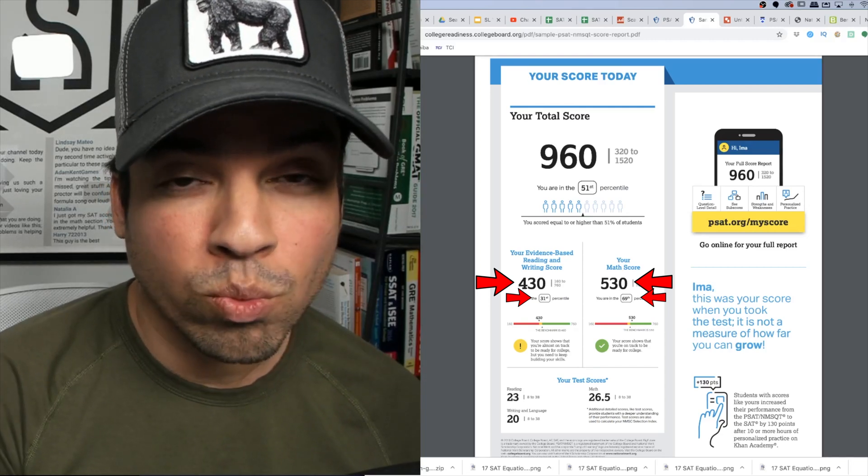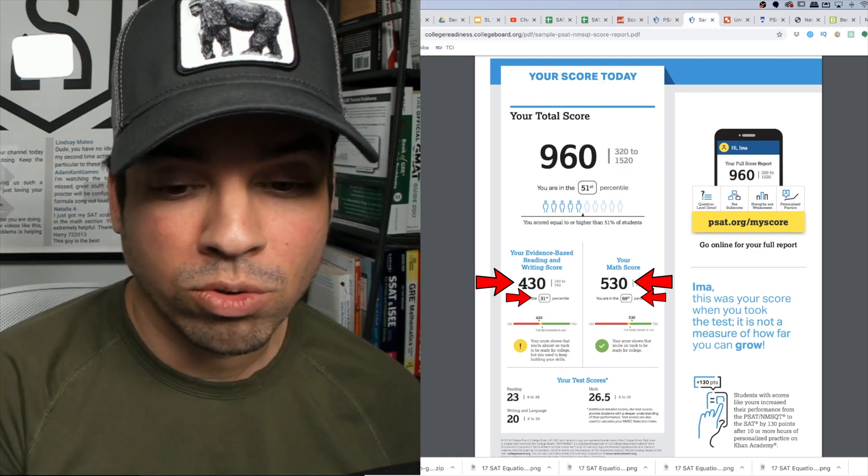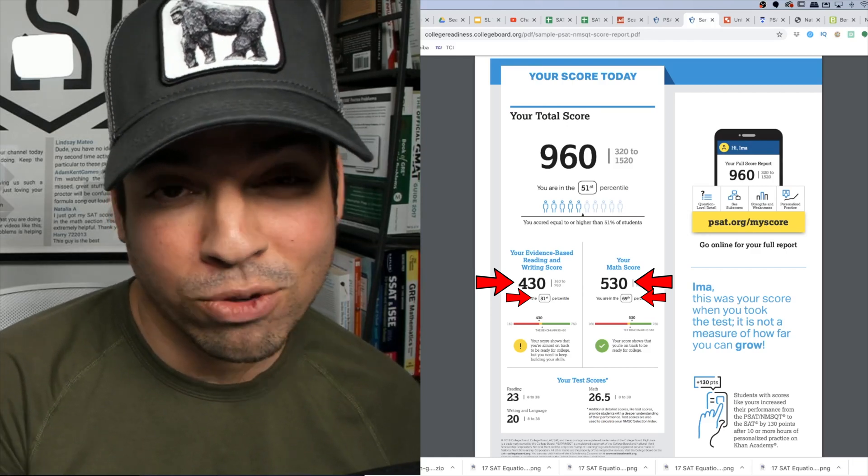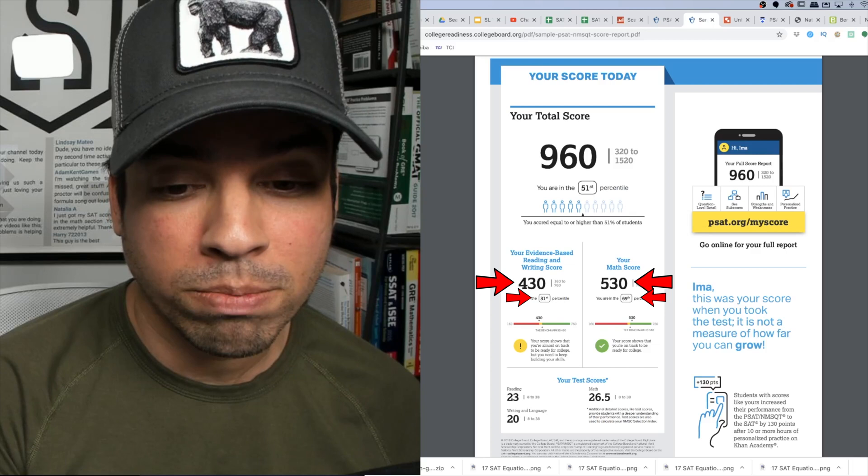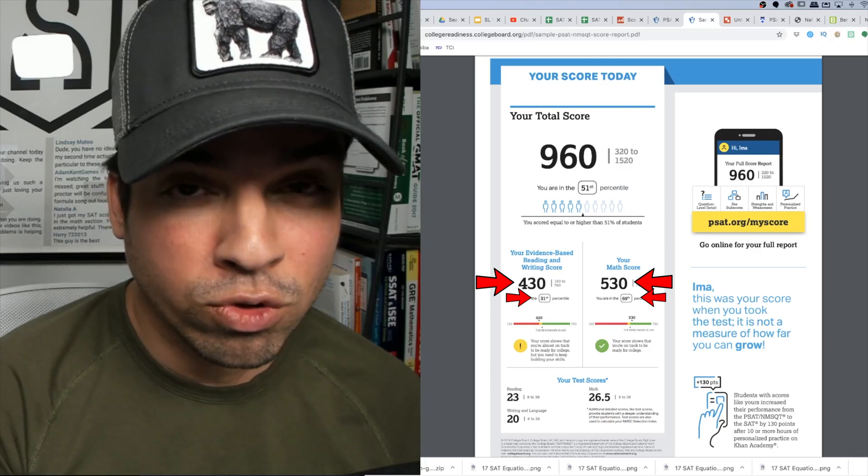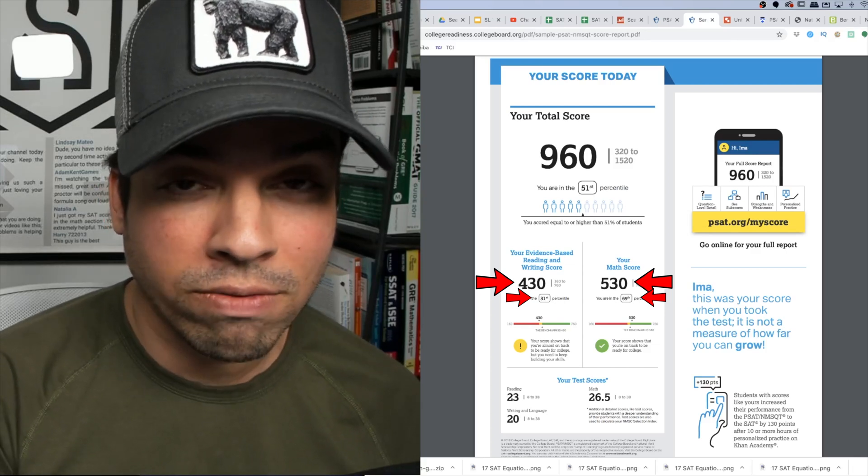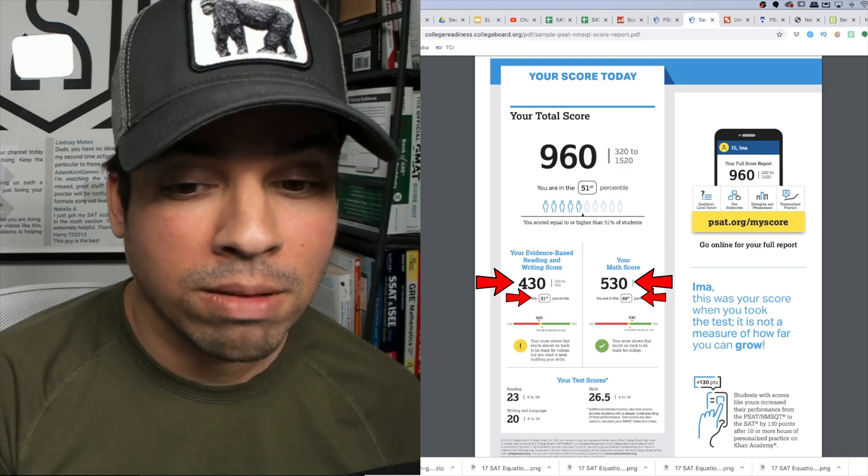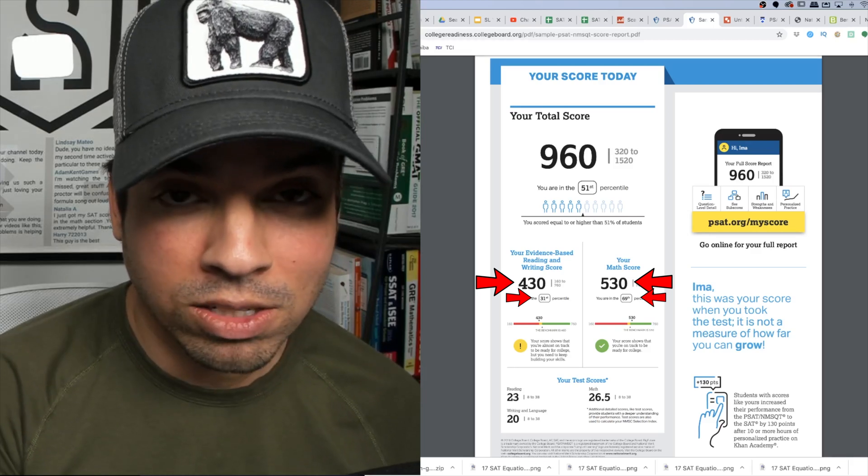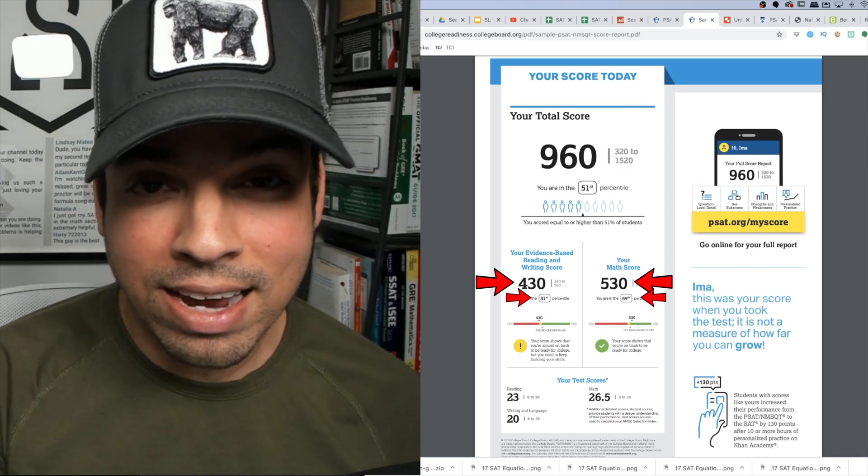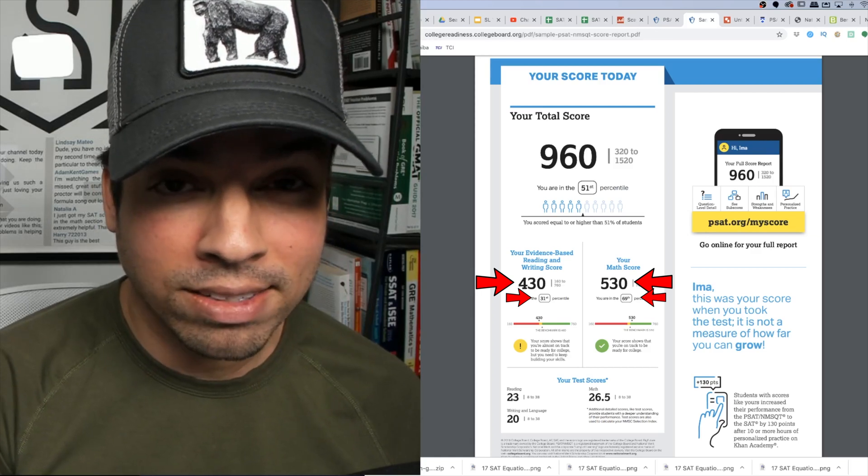The percentile is where you rank amongst other students also taking the PSAT. For example, if you got a 31st percentile ranking that means you scored higher than 31% of all other test takers. Likewise, on the math 69th percentile means you scored higher than 69% of the test takers in the math section.